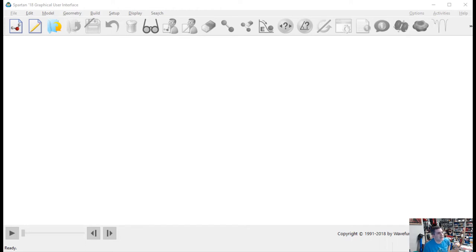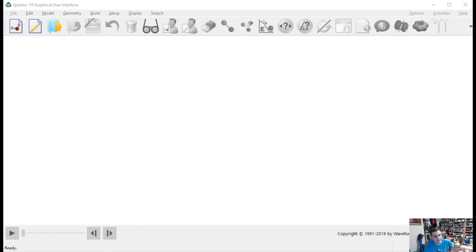You have to come to Hayes Hall to use this software — it is not in any other building on campus. You have to come to Hayes on the third floor, all the way down the hall past the labs, and you'll find the two computer lab rooms that have this software: Spartan 18. Be careful because some computers still have the old Spartan 16 — it will not work, so make sure you open Spartan 18.